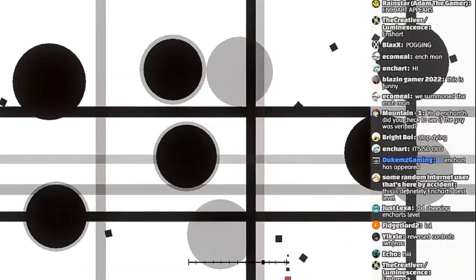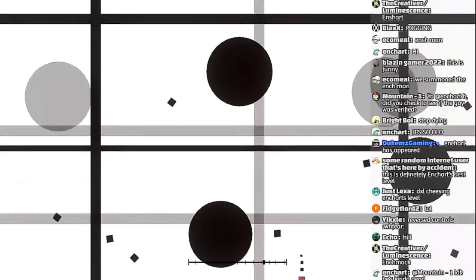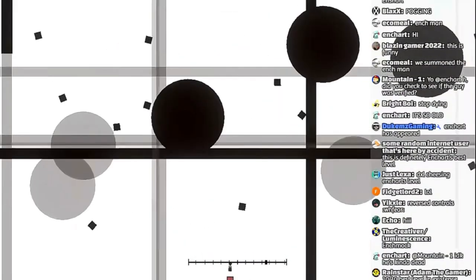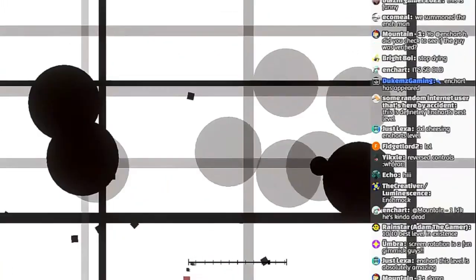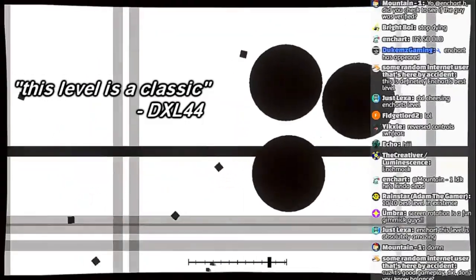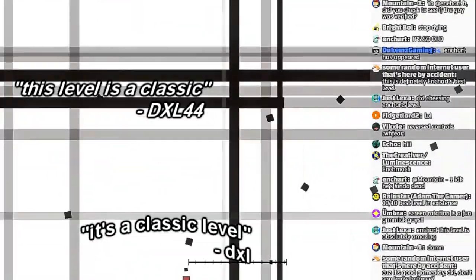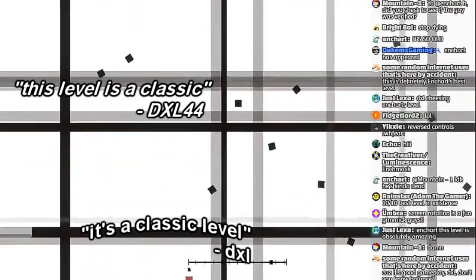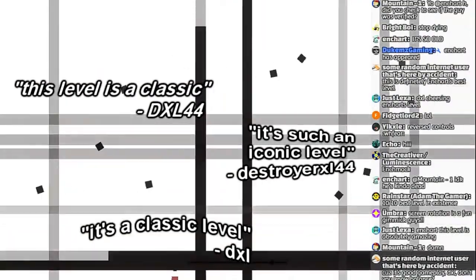Enchart, you know you need to remake this level now, right? You have to remake this level now. Like, this level is a classic. It's a classic level. It's such an iconic level.